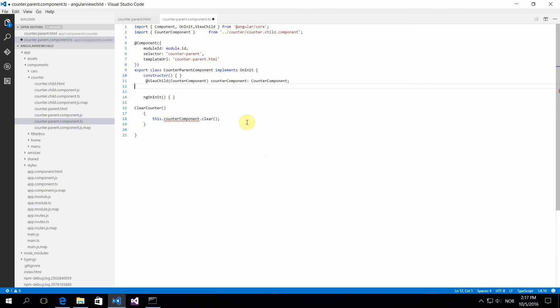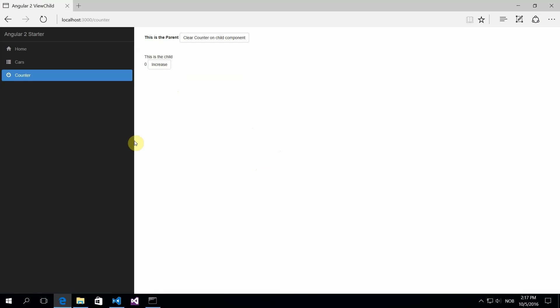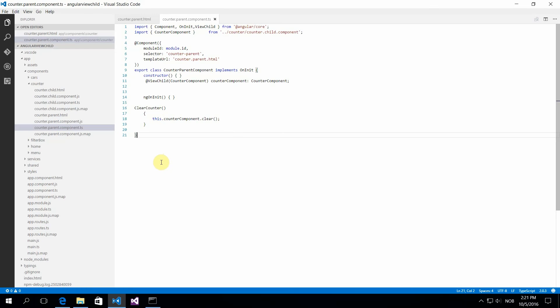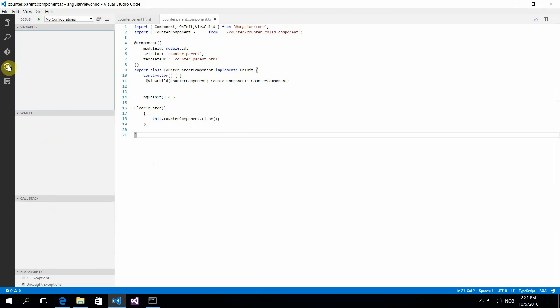This is where ViewChild comes into play. You just hook up the ViewChild here, reference your component, add a button, and then to prove my point, clear that counter. You can see that works, and that's how easy it is.